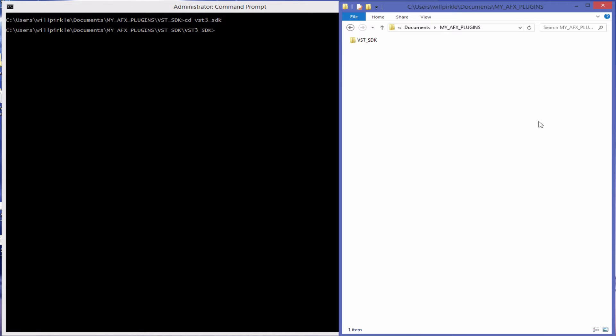Hi, it's Will. This video will show you how to run CMake on the Steinberg VST3 SDK in order to install a sample project which will give you access to the sample plugin code and compile that code into VST plugins.